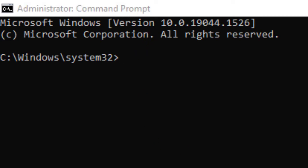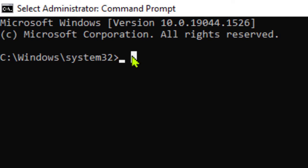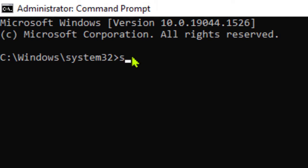Now type here command: SFC space slash scannow.